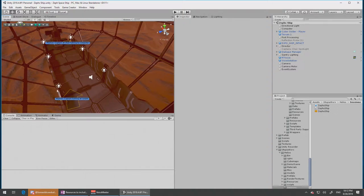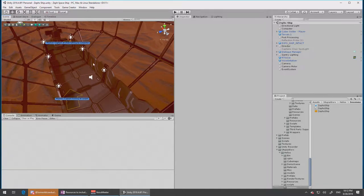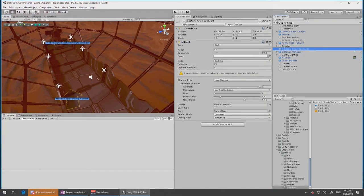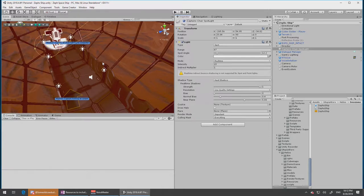Alright, so the goal here is to take the cutscene and experiment with a trigger in Game Creator. Triggers make things happen at certain times, and so I have in this scene this spotlight which kind of shines on the captain's chair.